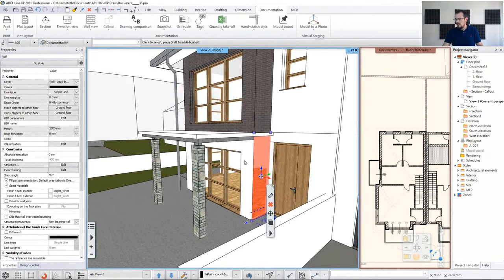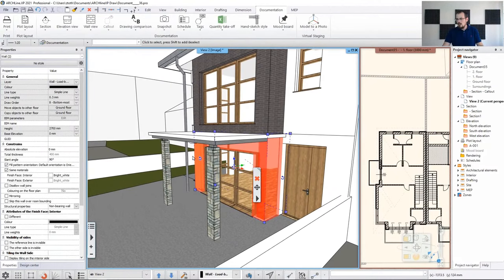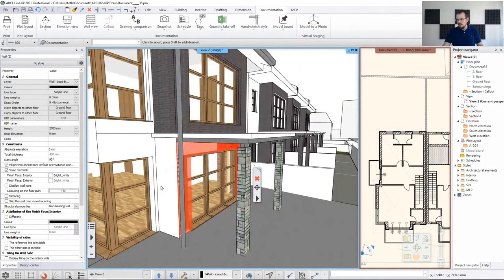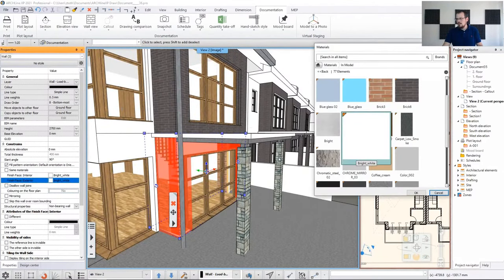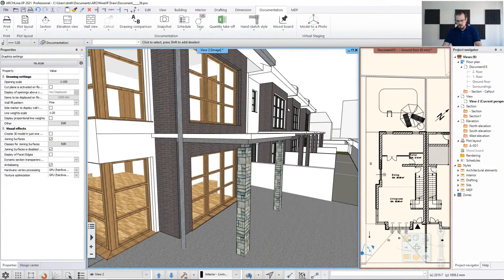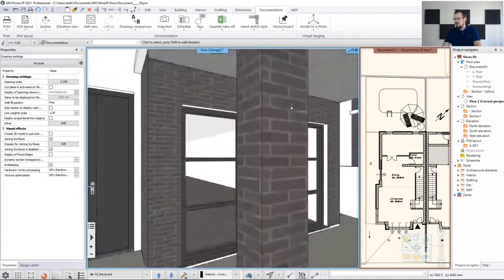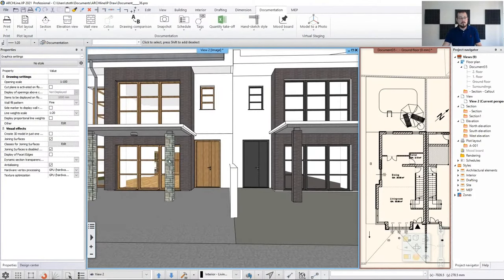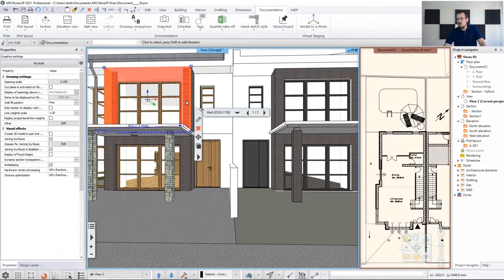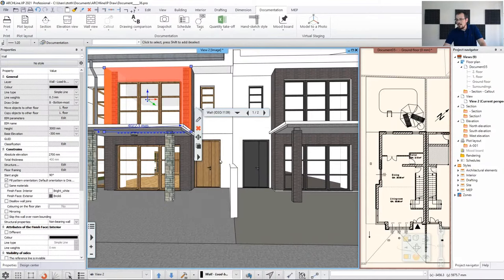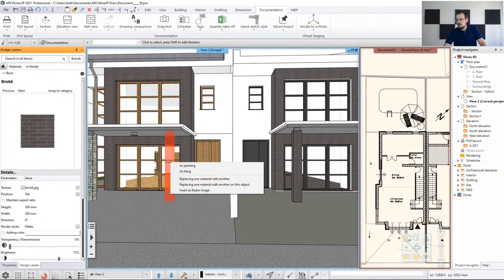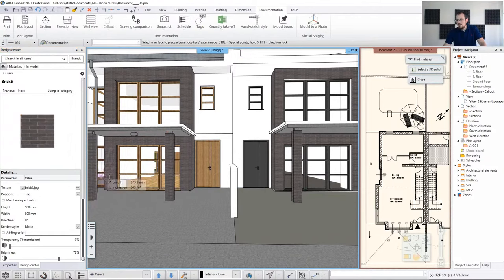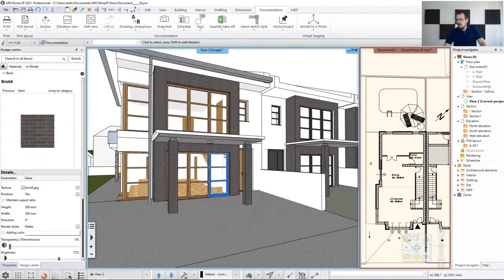Going to the ground floor again, select the walls, release Control, move to the other side, hold Control again, and disable the same-material setting, changing the exterior to Brick 6. Now for the columns, I'll show you a shortcut — highlight the surface, say 'find material', then drag and drop the material onto the surface. You can say 'replace this material with another on this object' and apply it quickly. This way you can easily change anything you want in terms of materials.